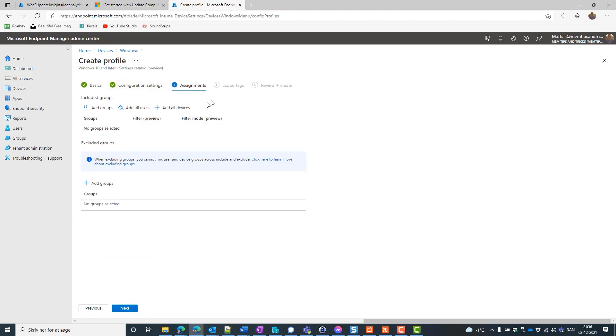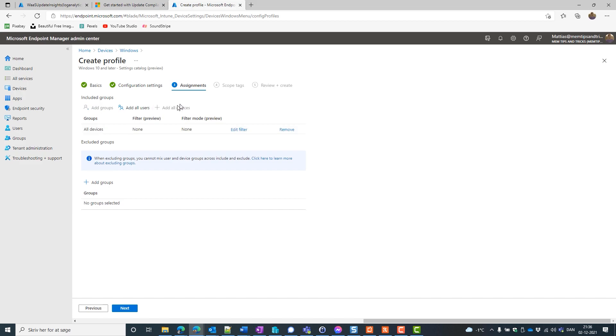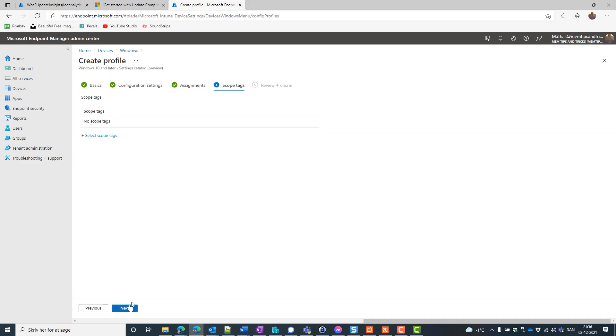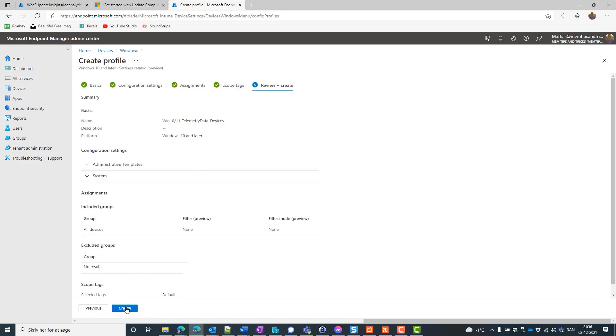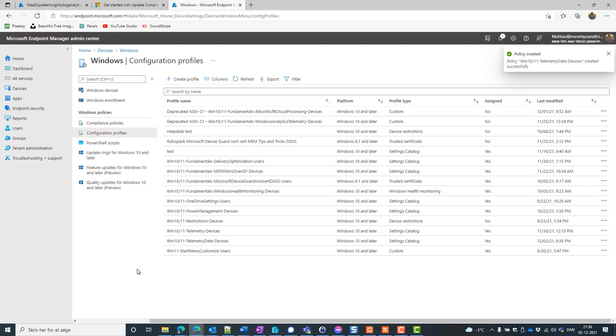Now we want to assign it. And we do that to all devices. The virtual group we have here. For optimal performance and to get all our devices. And create that. Now it's just waited out. And make sure that our device is getting our telemetry settings.